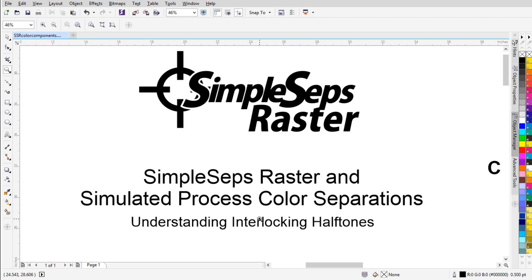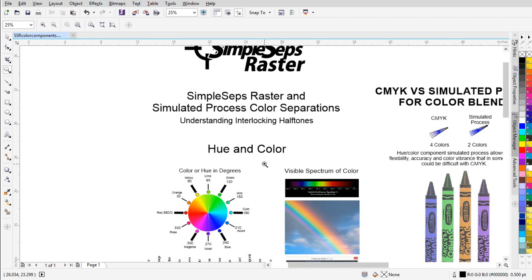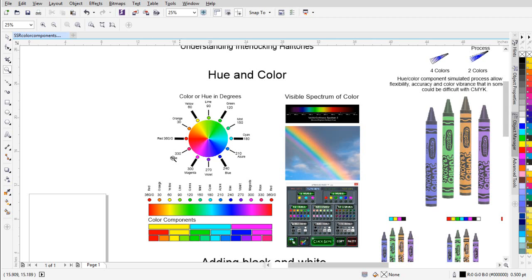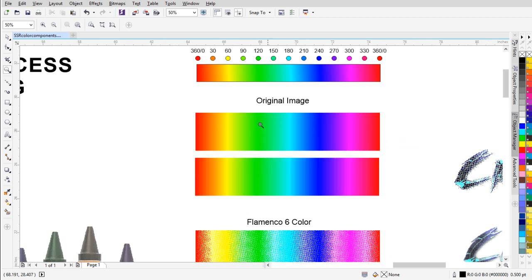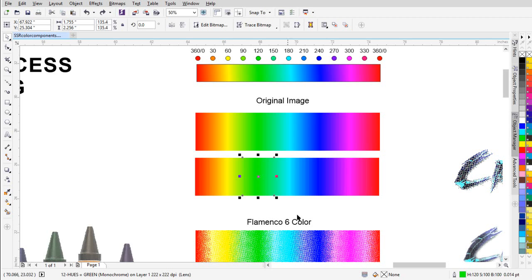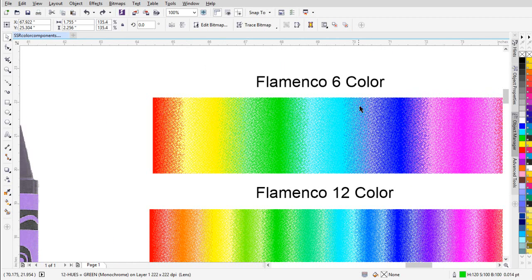Let's take a look at some things here. When we started out with some of the videos for Simplesteps Raster, we were looking at hue and how the visible spectrum of light or color works. I wanted to revisit that in this session so we can see how we can understand how to rip our halftones for color blending to get very good color simulation. We'll start with our simple color band or spectrum of light, with our 360 degrees of hue. I have the original image here, and beneath that the same image separated into 12 colors. I've also done a separation with Simplesteps SmartRip into a flamenco six-color version of this original graphic.